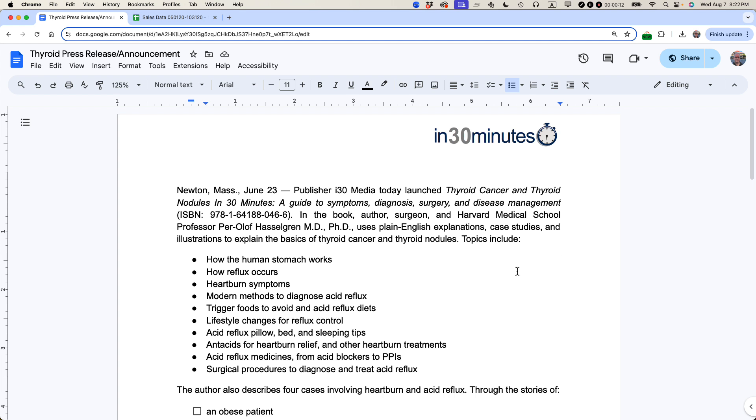Basically what I want to do is take this Google Doc, it's a press release, and have it show up on one of my websites. It's a WordPress website but I've used other types of website publishing tools including Shopify and Blogger and it works the same way. This is what I'm going to do.